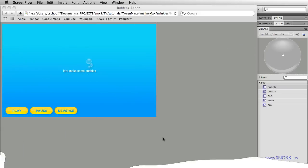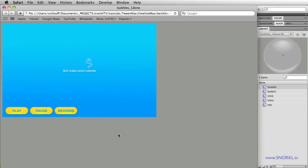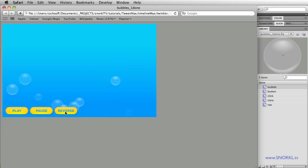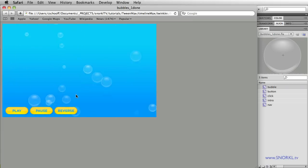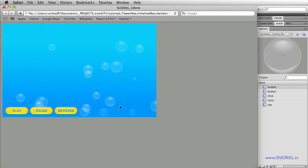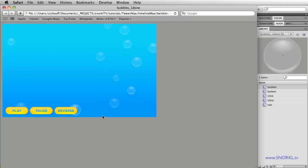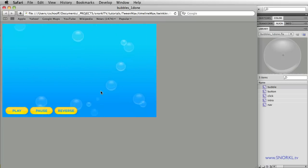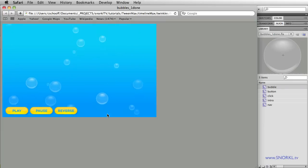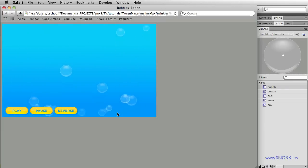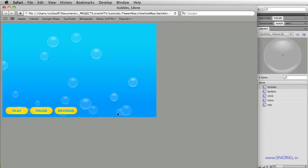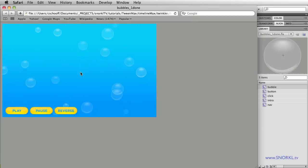Hey everybody, Carl Shuf here from snorkel.tv. Today I'm going to talk about how I built the file that I gave away on the first free file Friday. I gave you this little bubble maker here where we have a TimelineMax instance that has tons of bubbles in it that are all animating in sequence.